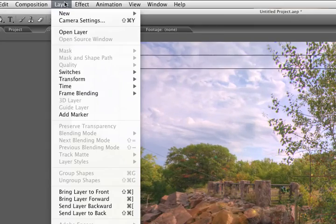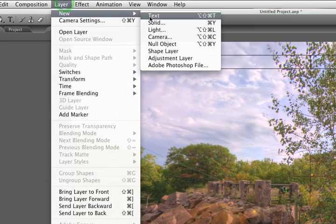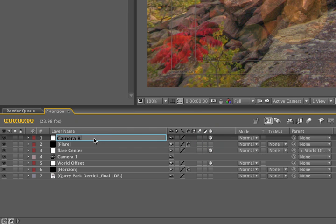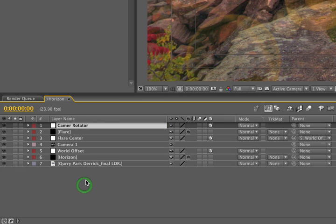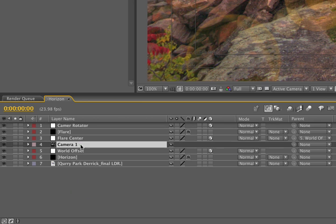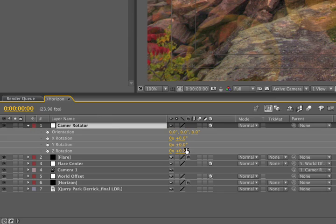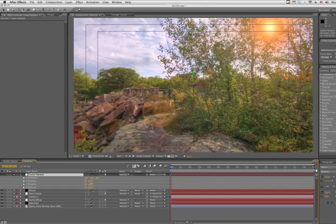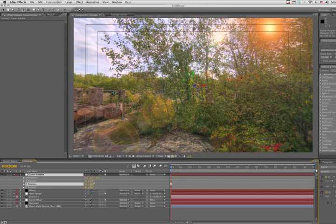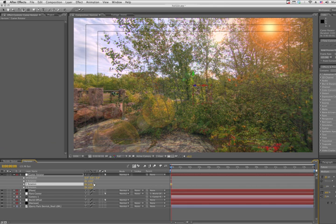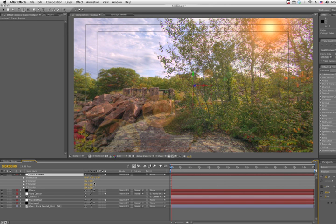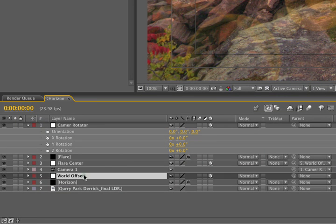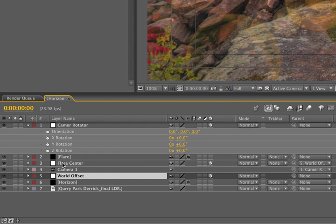We're going to add one more null, code layer new null object, make it a 3D null layer, and we'll call this camera rotator. So normally what we'd do at this point in time is we'd grab our camera and parent it to the camera rotator null. Unfortunately, if we tool open the rotation properties on this and go for a little scrub here, we'll see that the flare does not come with. So we need to make a change. Basically, what's going on in our scene is we have multiple nulls driving the orientation of our world. And right now, they're not all interrelated. So we need to just modify the expression that we're using on the world offset null to have some type of compensation for the camera rotator null.